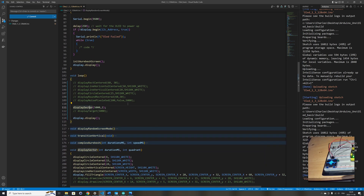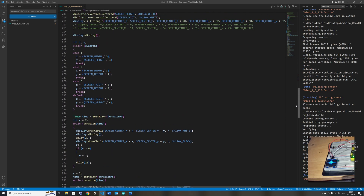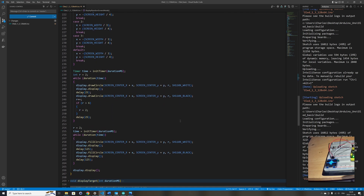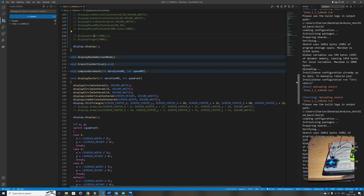This shows you how to use the duration function to animate things in your code. You could also use the duration function to animate other things beyond displaying objects on an OLED display — for example, to animate LEDs on your project.